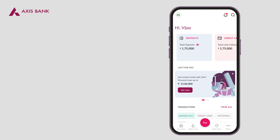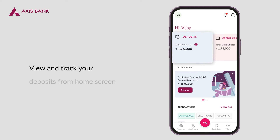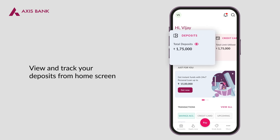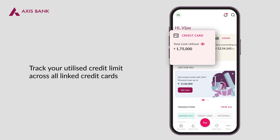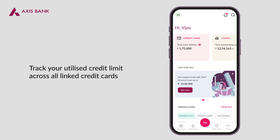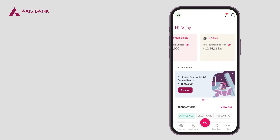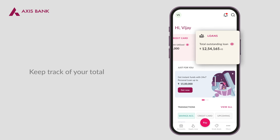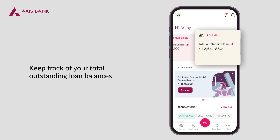Access information about your deposits. Track your total credit limit across all linked credit cards, and get a quick summary of your active loans including total outstanding balance — all on the home screen itself.